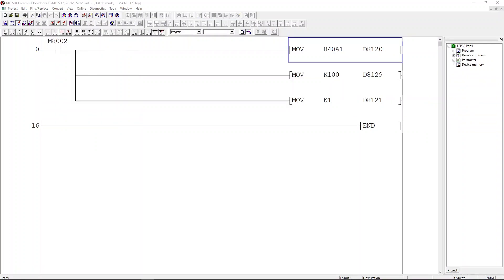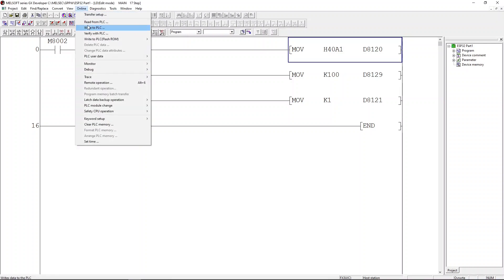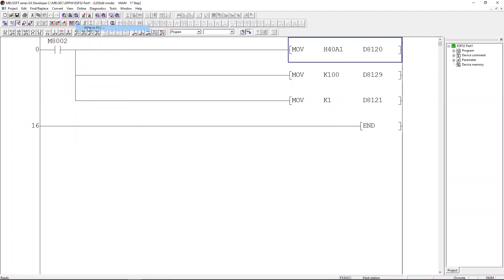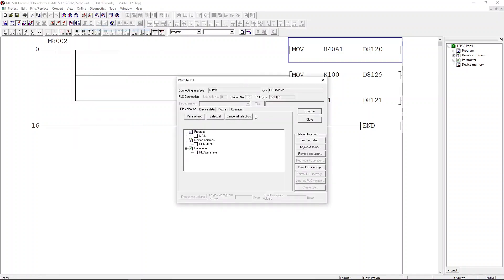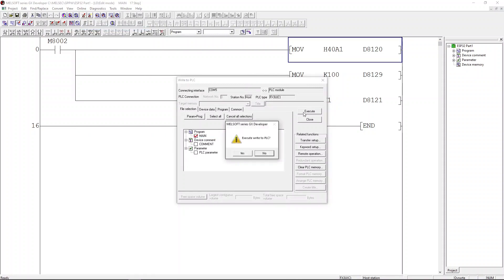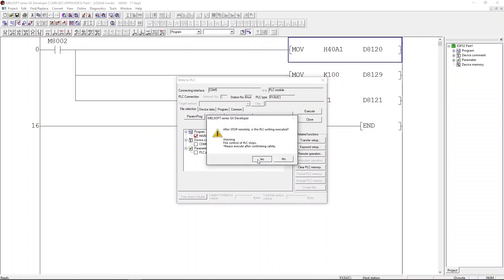Please click online, then click write to PLC. Make sure the main checkbox is checked. When you are ready, click execute and click yes, and then click yes again.